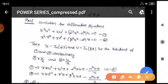For the proof, we first consider the differential equations: x² u'' + x u' + (α²x² − n²)u = 0 — call this equation one — and x² v'' + x v' + (β²x² − n²)v = 0 — call this equation two.